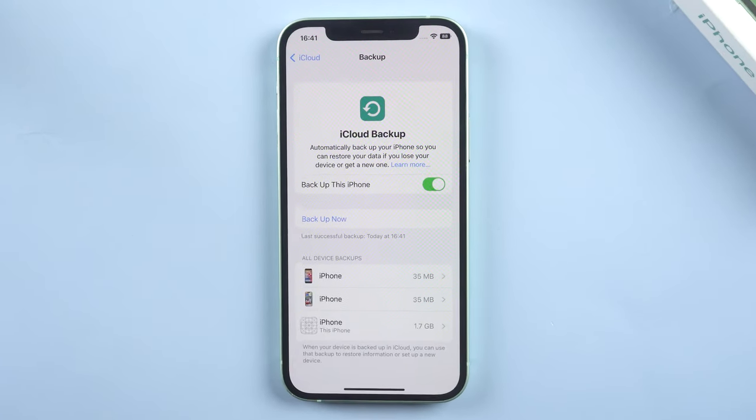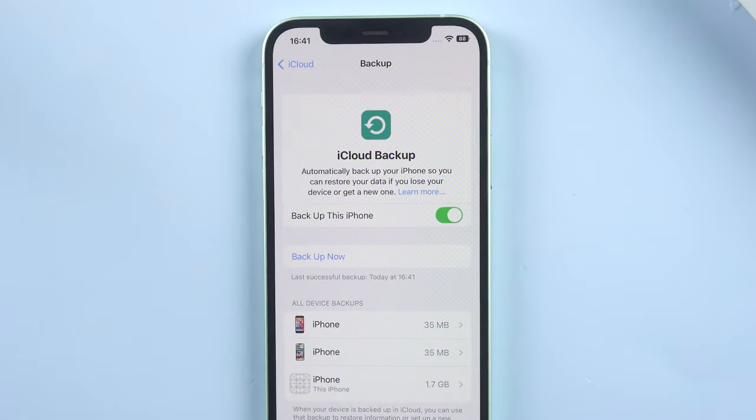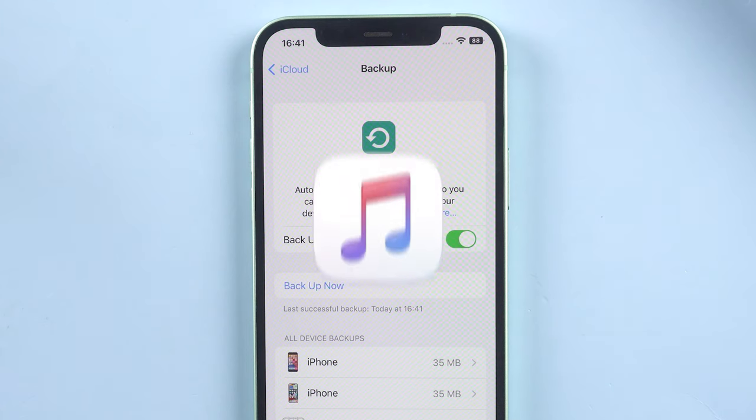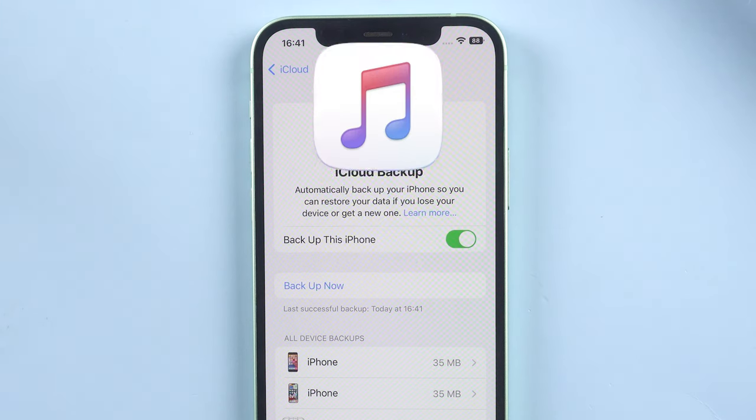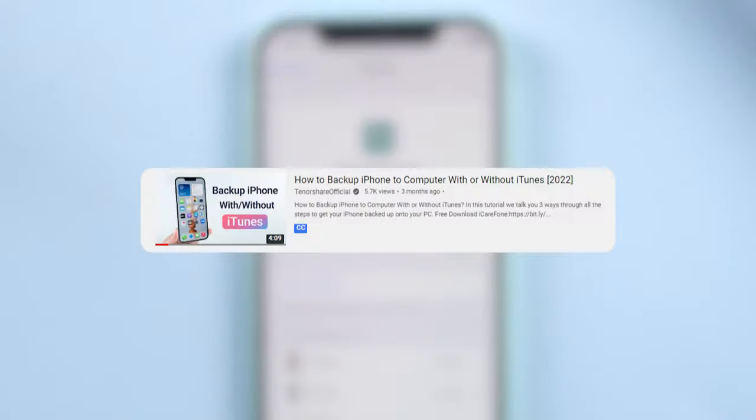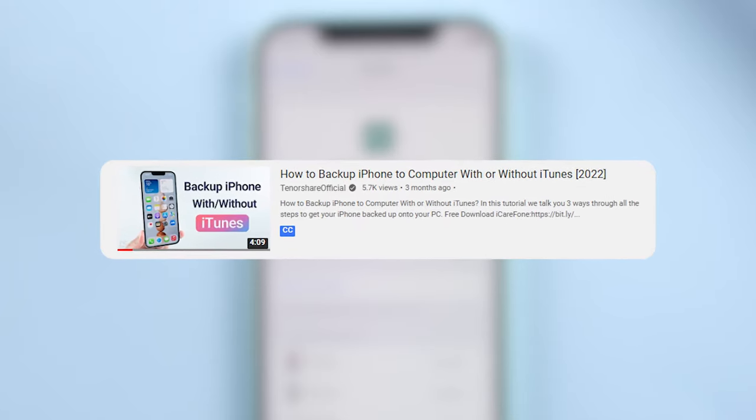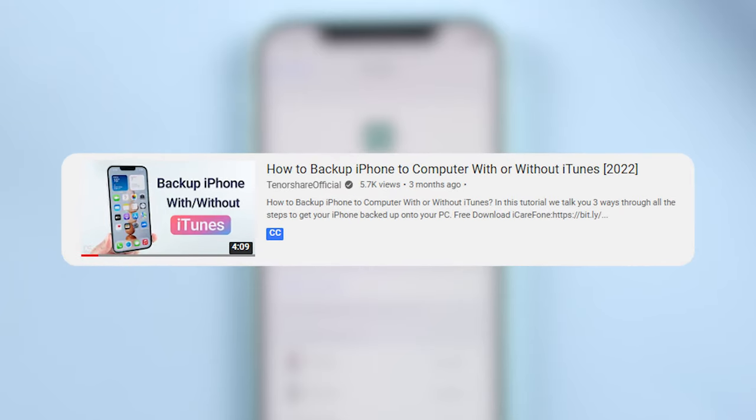After a while, you'll have your backup on your iPhone. If you have a lot of data, you can choose to back it up on iTunes. I'll leave a link to the full iPhone backup video in the description section. You can check it out.